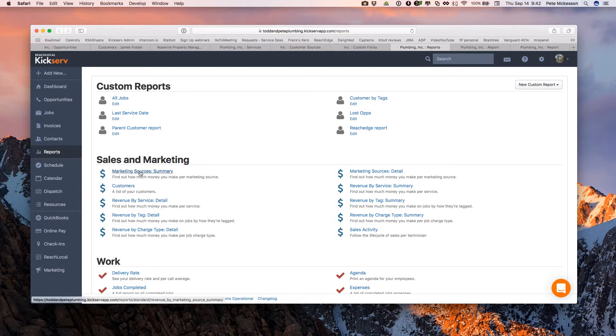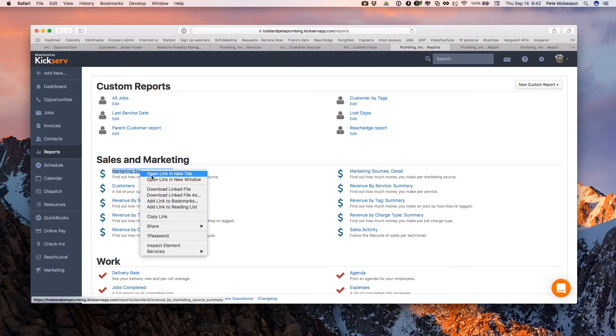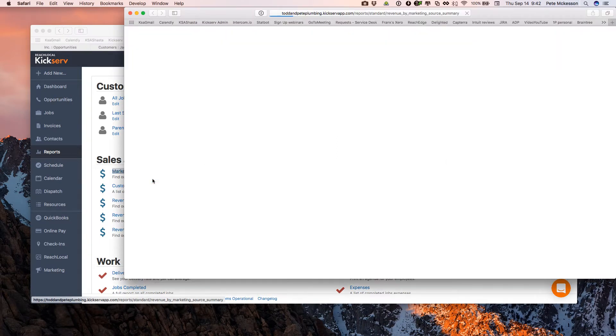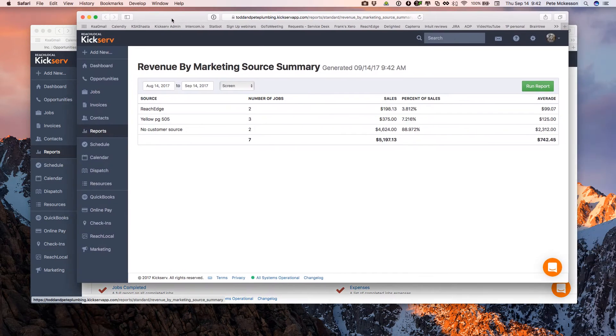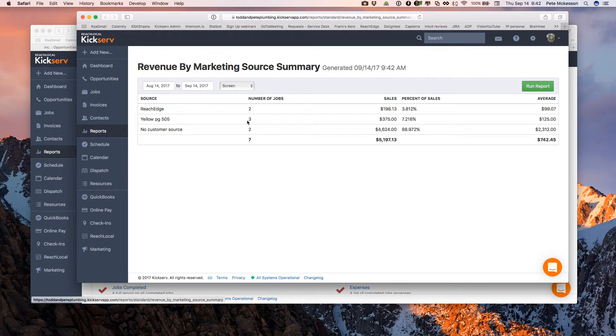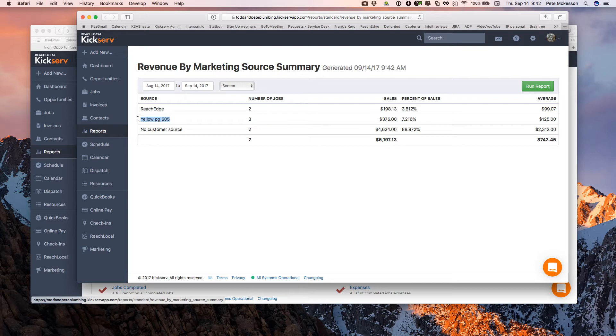These sales and marketing reports work really nicely. For like marketing sources, this is going to assume you are managing your customers and jobs and you're filling in the source, the customer source. So we will give you how many jobs you did by this source, the sales volume, percentage of sales. So should we be investing more in renewing the yellow page ad? Yes or no, and so forth.